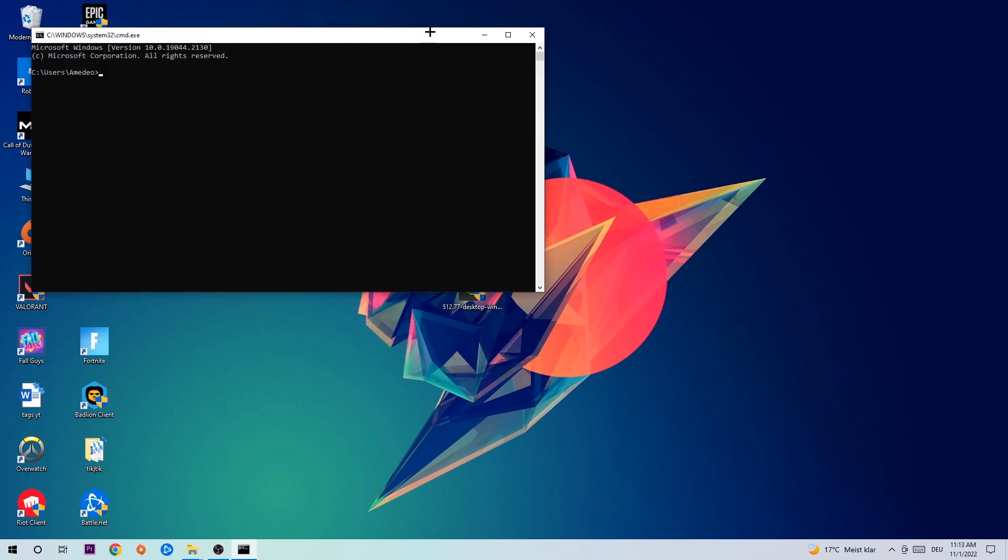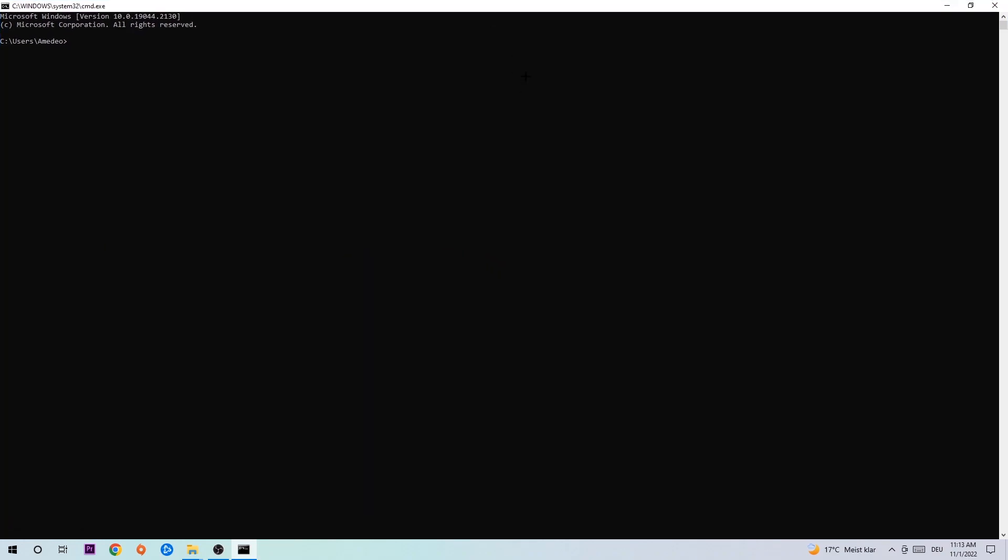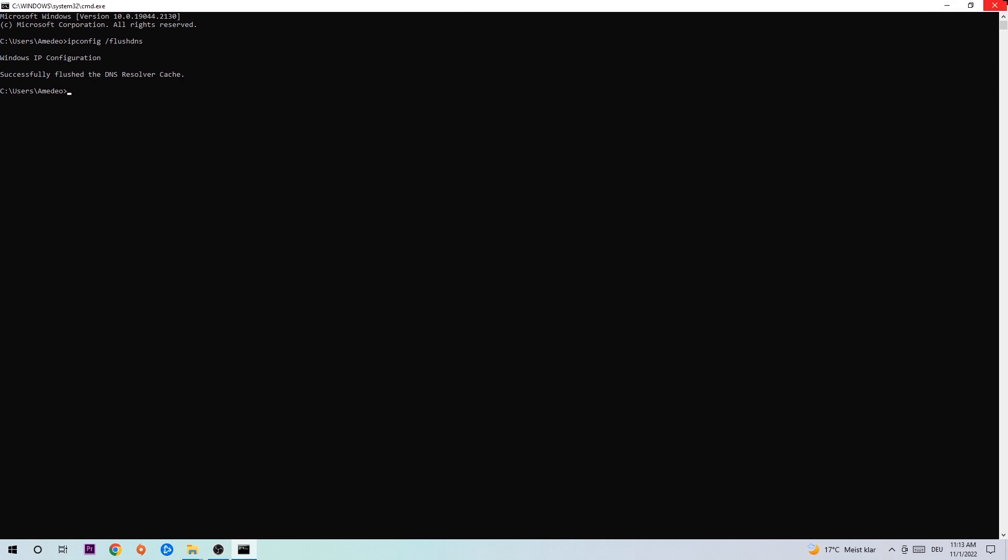Now you're going to type in ipconfig space slash flush DNS and hit Enter. Once it is successfully flushed, you can close this window.